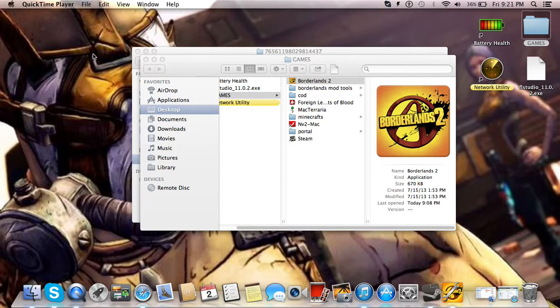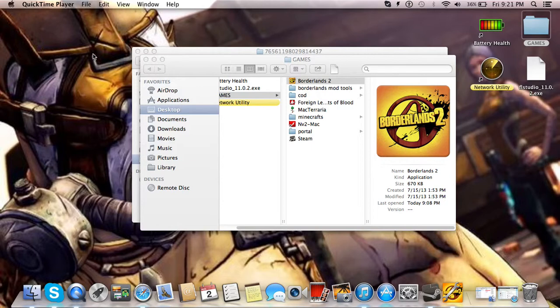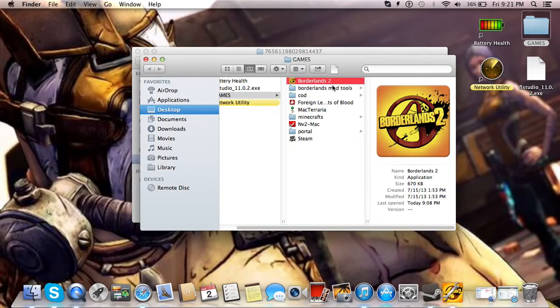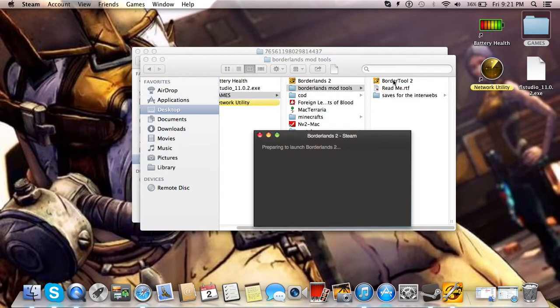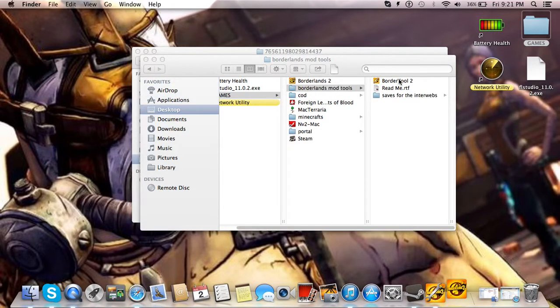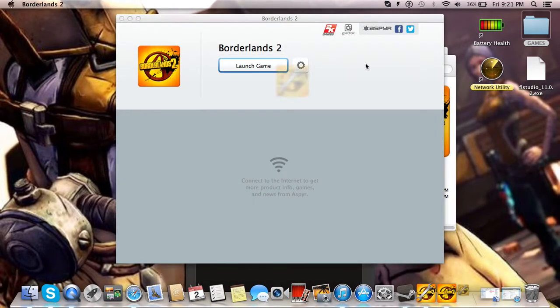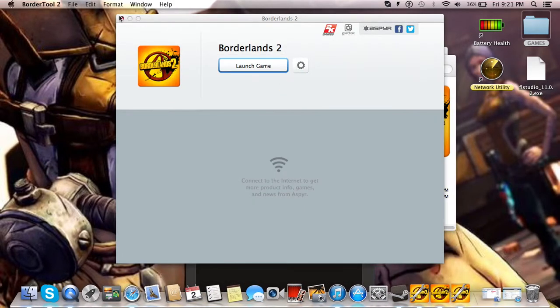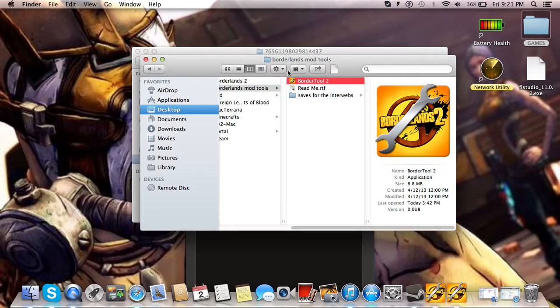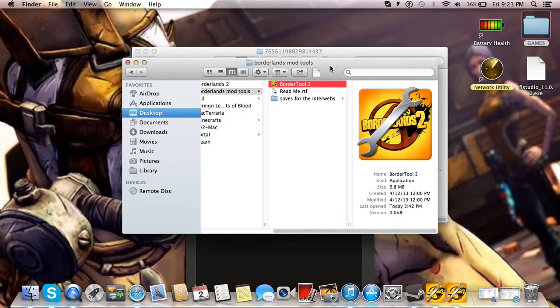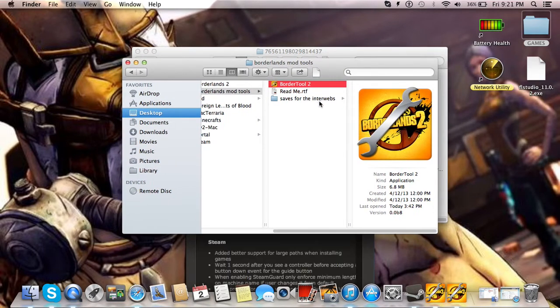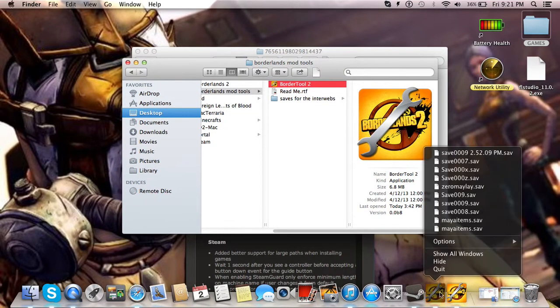Hey YouTube, this is Bushwookie. Today I'm going to show you the mod tool that I use and a little bit about how to use it. It's called, oh crap that was Borderlands, it's called Border Tool 2.